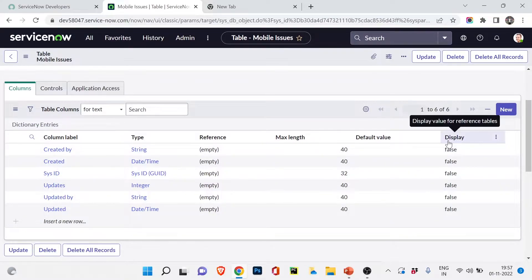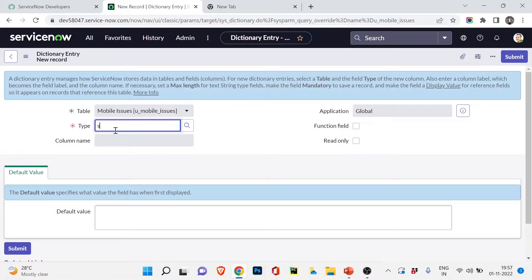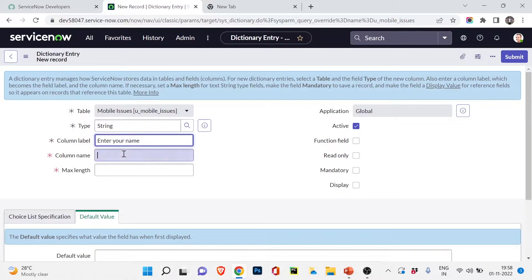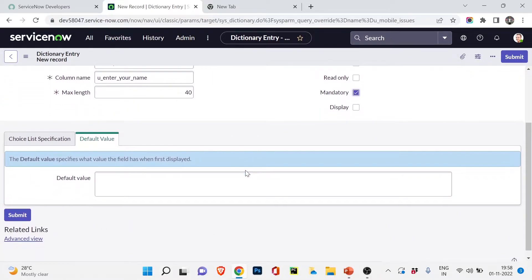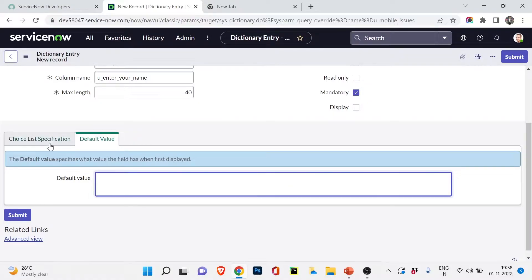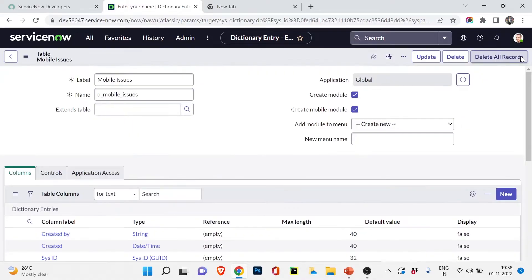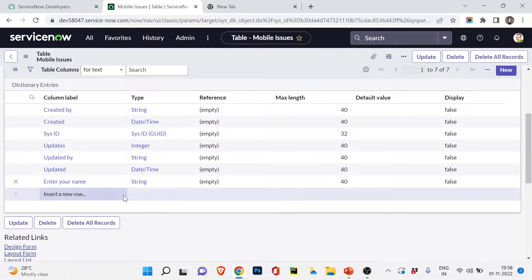Now let's create a new column. I'll click New. I need to know the user's name, so I'll choose type String, label it 'Enter Your Name', with a max length of 40 characters, and mark it as mandatory so people know who has the issue. No default value. I'll save it and click Update to go back — you can now see the 'Enter Your Name' string field added.